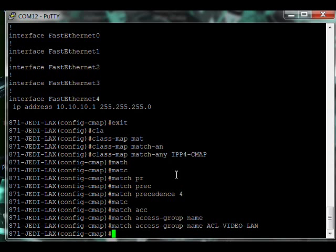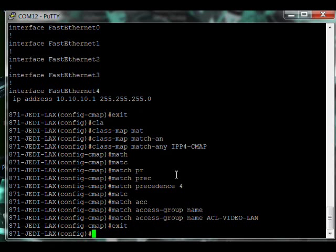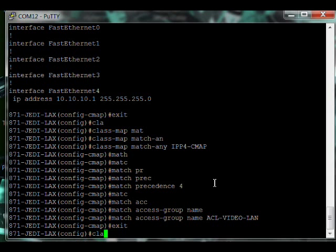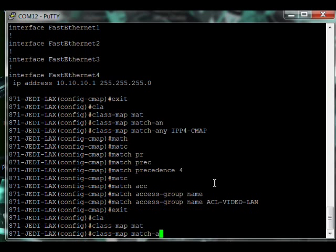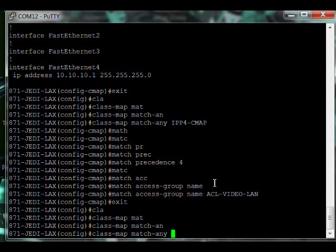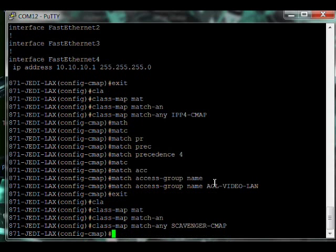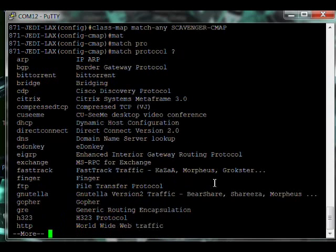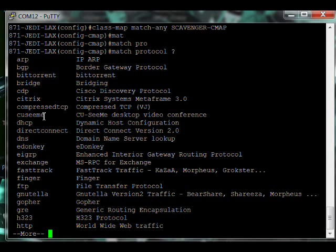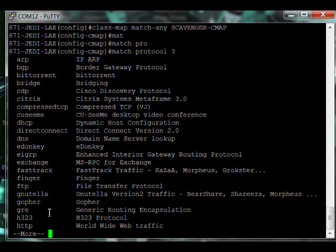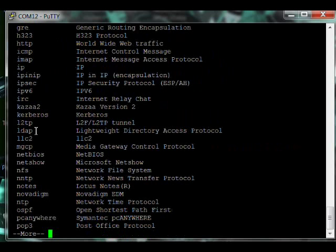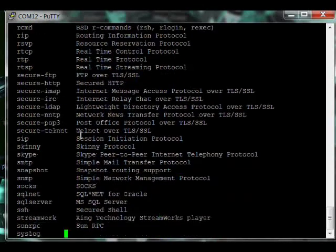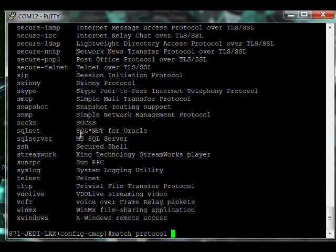Using this NBAR feature set on a Cisco router may not correctly identify the traffic to tag it later. Let's do a show run. There it is. Match the access group, match. I think we're good on that one. Next we need to do our video conferencing system. Match-any IPP4-CMAP. We did make an access group and have the precedence tag coming out of the video server. So match precedence 4 and match access-group name ACL-VIDEO-LAN.